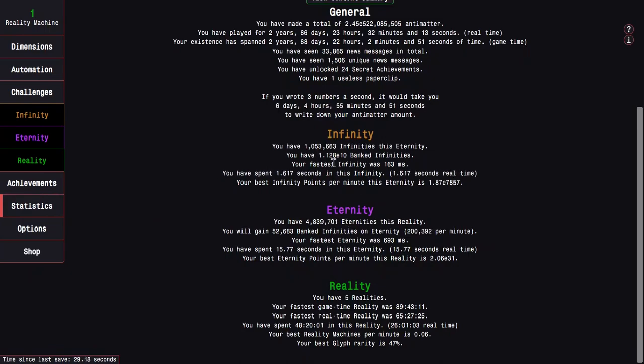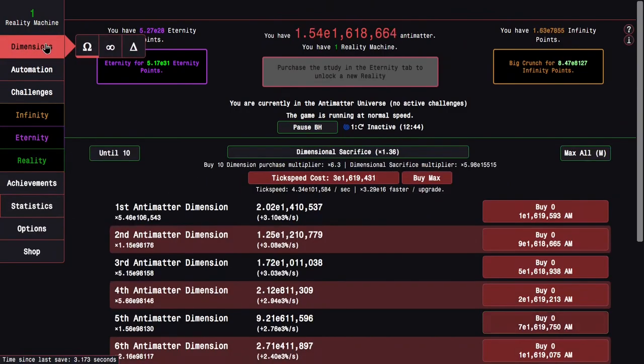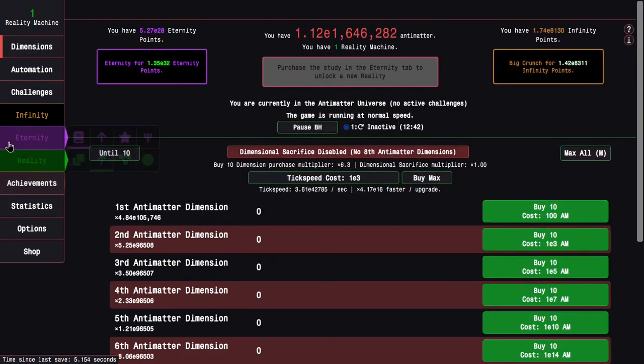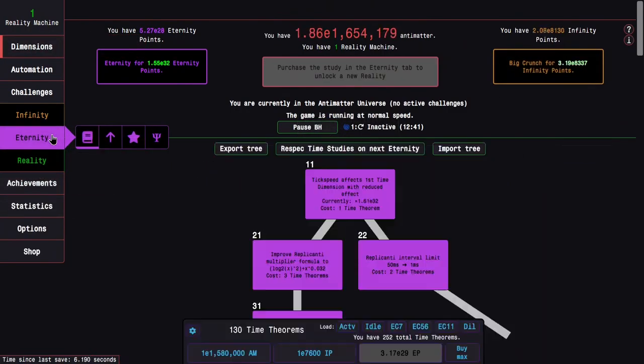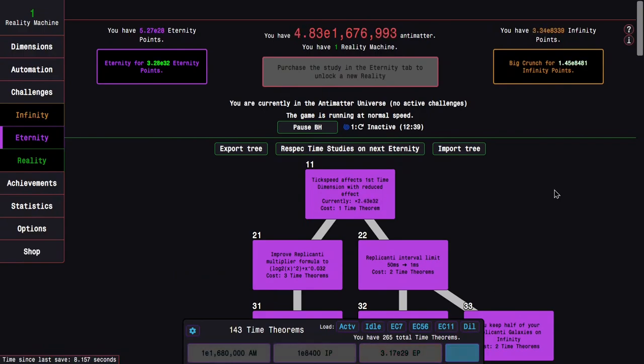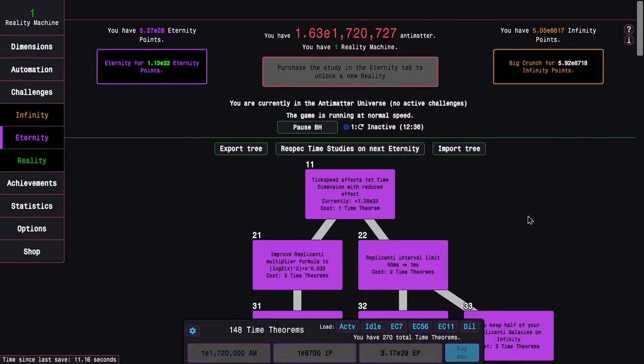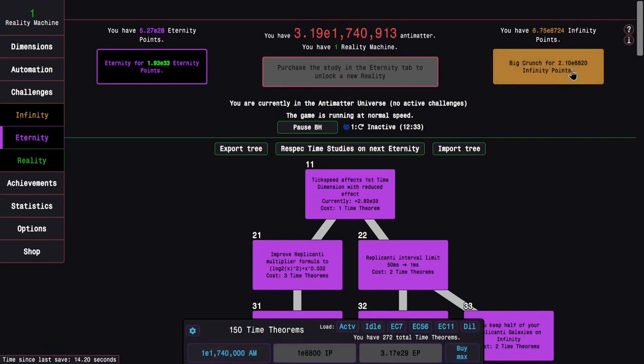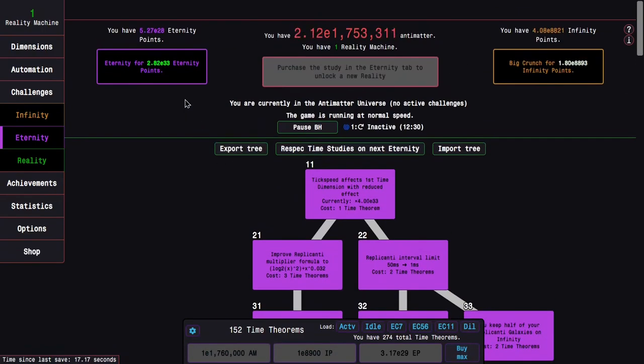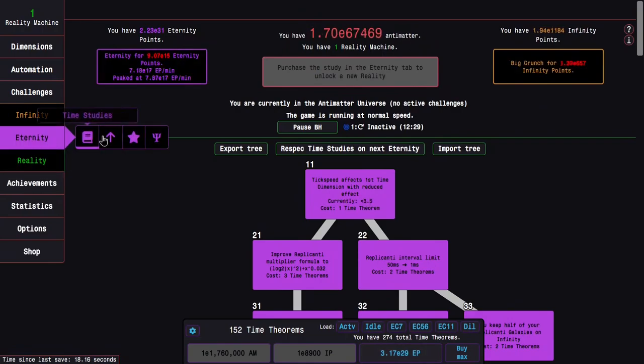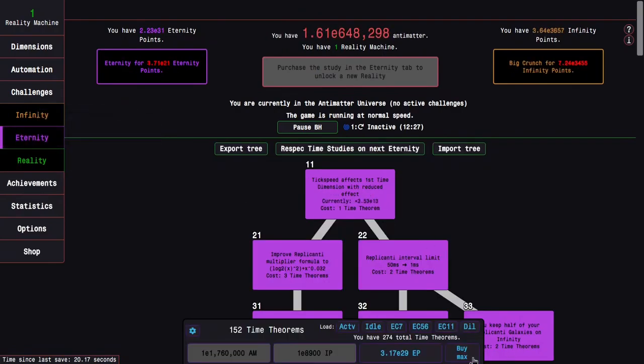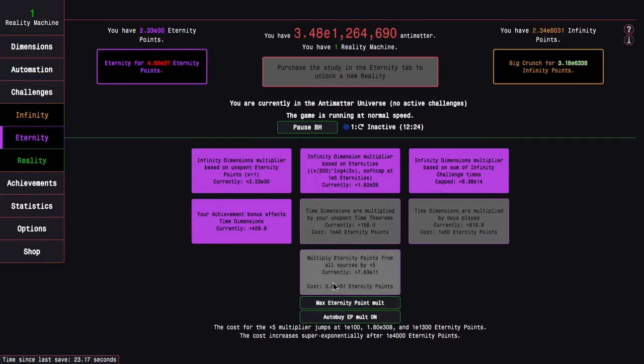We can also check E10 banked infinities, 4 million eternities as well. Yeah, all that's just pretty crazy stuff. I can probably just keep infinity-ing, and all of a sudden I'm close to at least three quarters of the way to getting all the way to study 181, which is again wild.